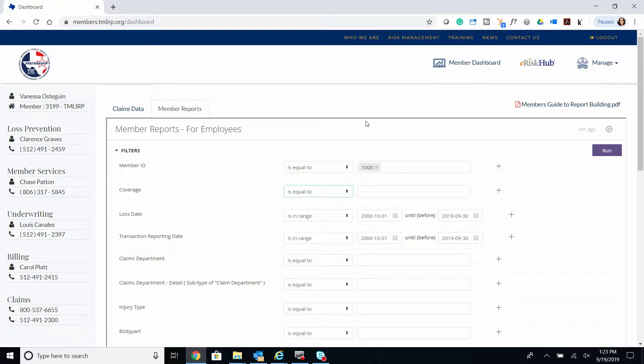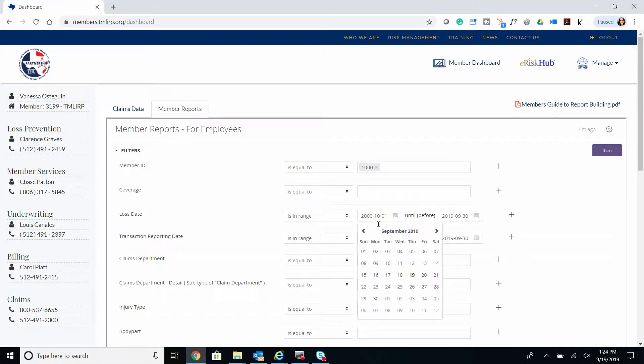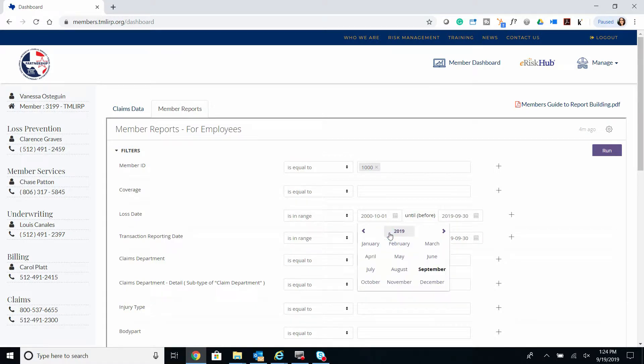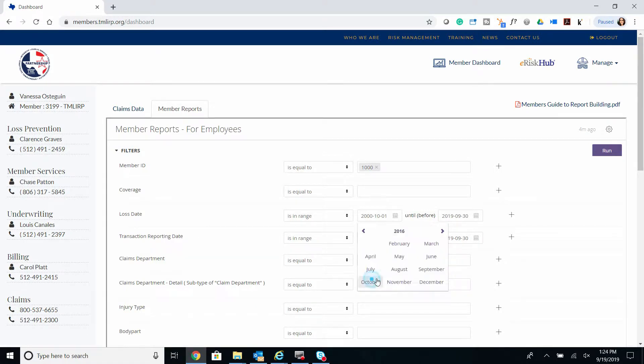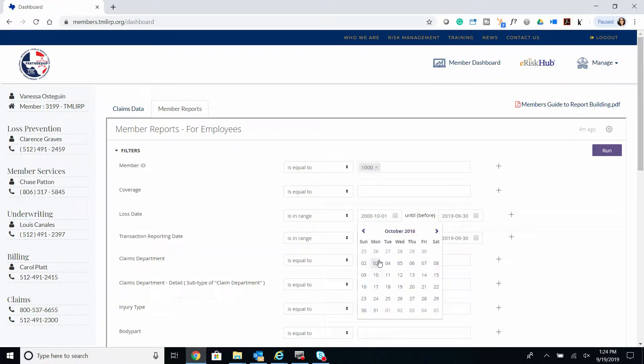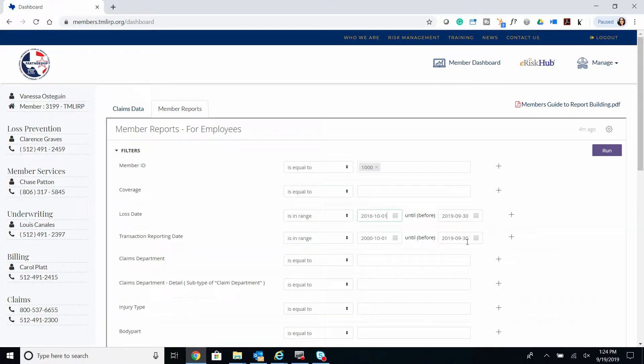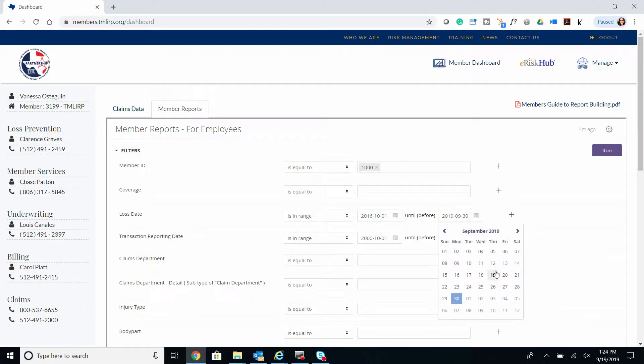Our next step is to filter by loss date. We'll begin with 'is in range,' October 1st, 2016, until current date.